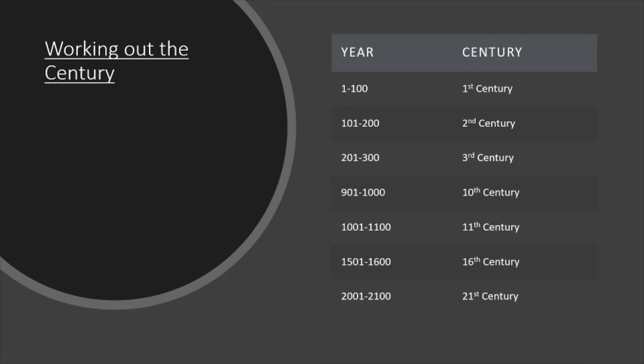Then the last two examples, 1501 to 1,600 are the 16th century, and the year 2001 to the year 2,100 is the century we're currently in, which is the 21st century.